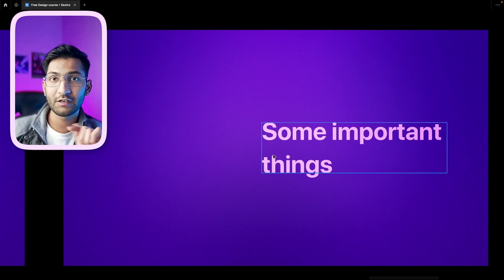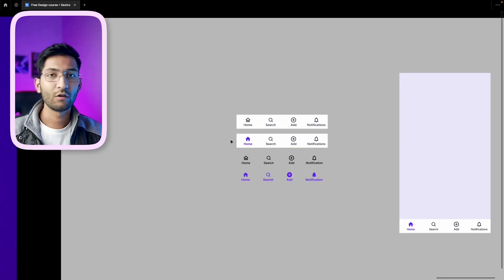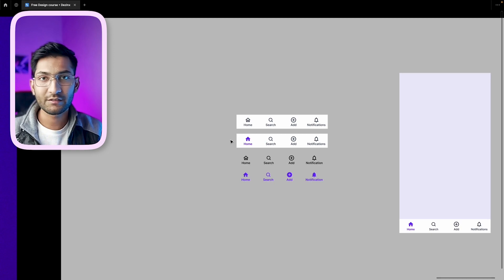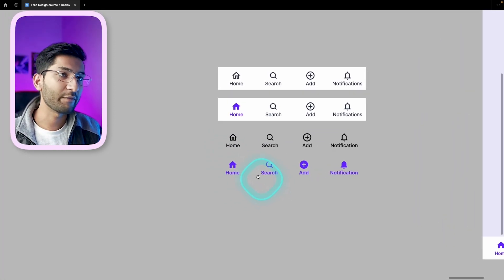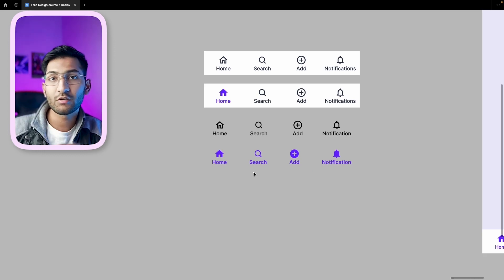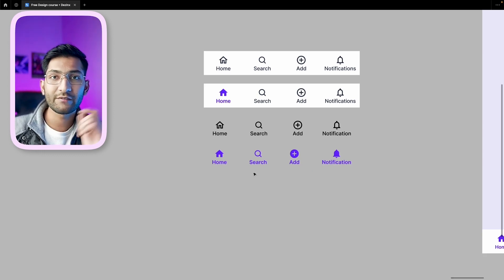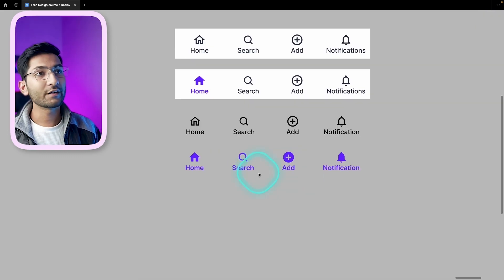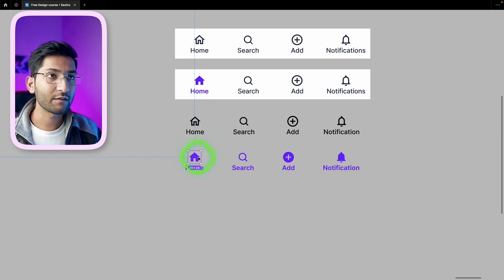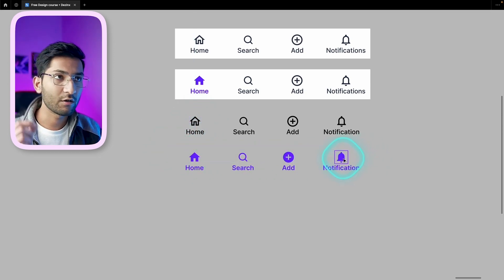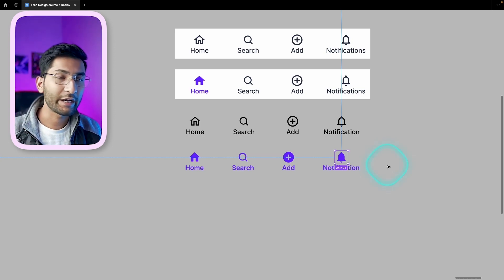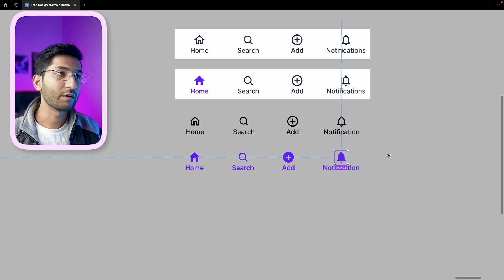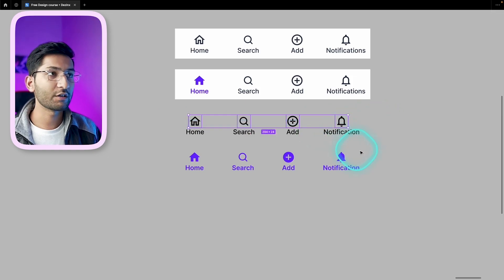Now let's see how to design a navbar in Figma. Although this is not a dedicated Figma video — I'm covering the theory — I'll show a basic version. You should always create your navbar using proper components and auto layouts. In the future, I'll create a detailed Figma course covering all these features. To create the navbar, we need two things: the active state icon colored with the primary color of the app — or the darkest color in your palette — and always use a filled icon for the active state. You'll also need both the outline and filled versions of each icon.